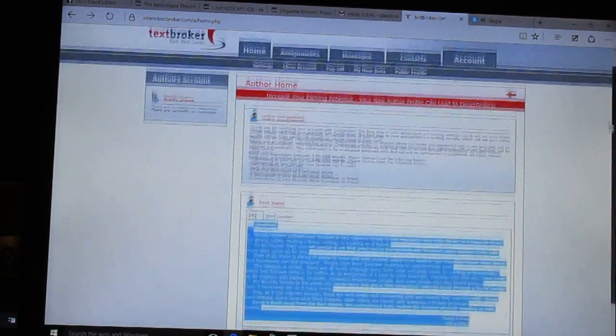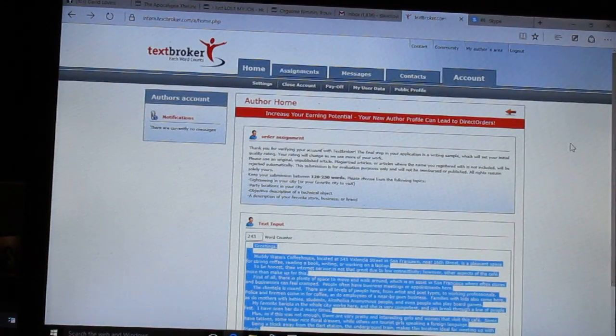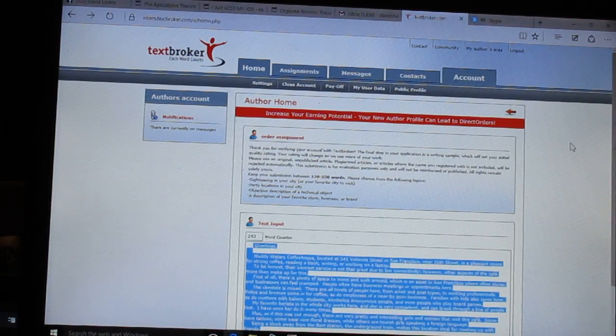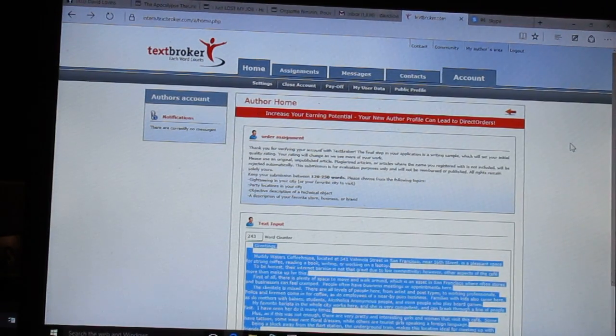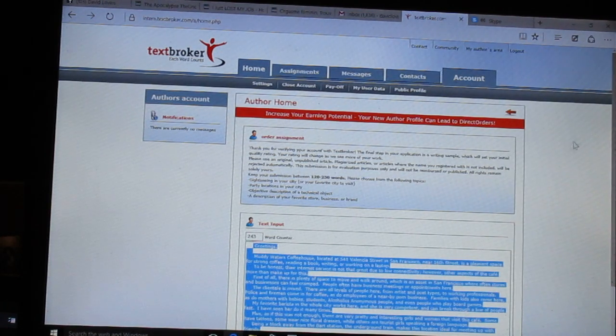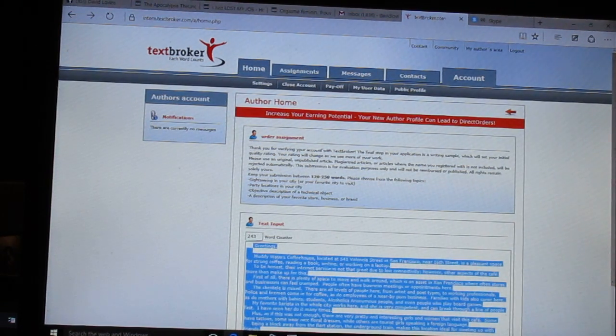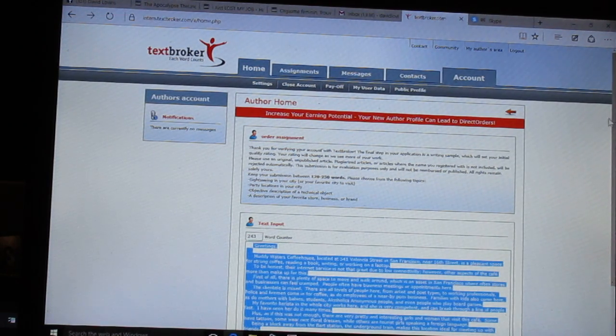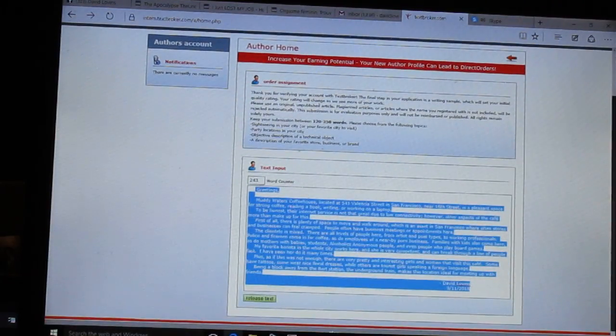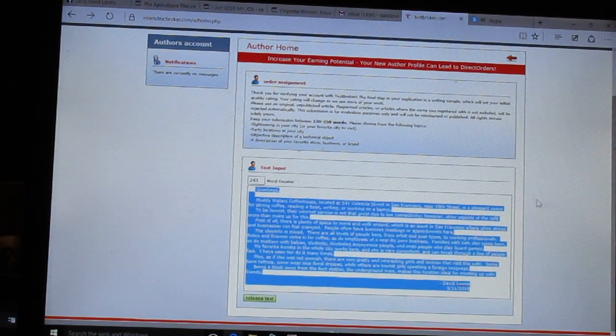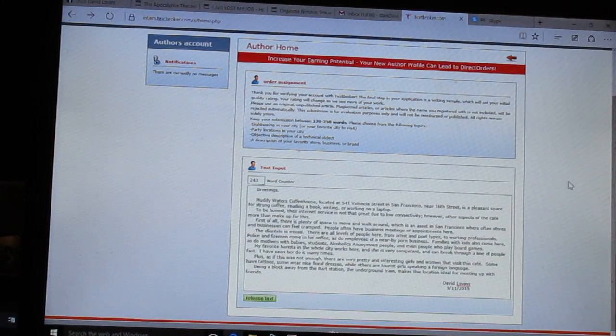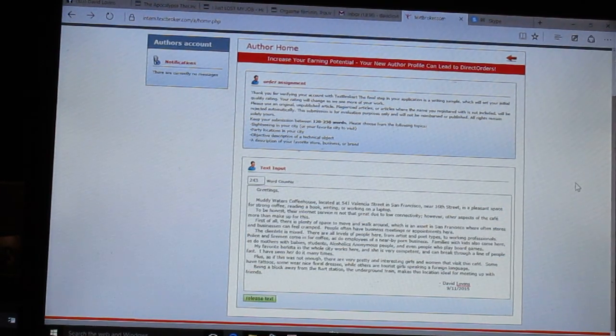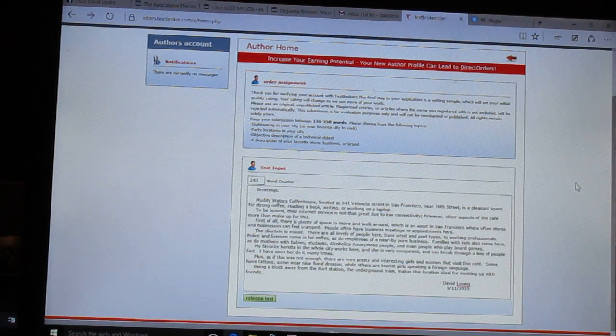It's an easy site to sign up for. Apparently you can get paid a penny a word for articles you write. Sign up was easy, and then you verify in your Gmail account the link to the site. Then they give you a chance to write a test article. I've written my 243-word article for the site.